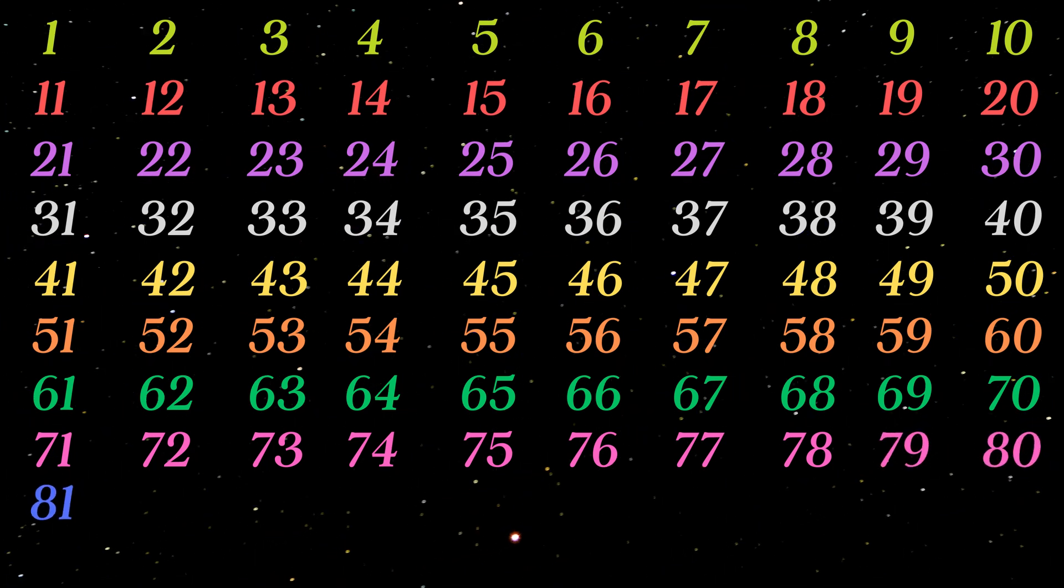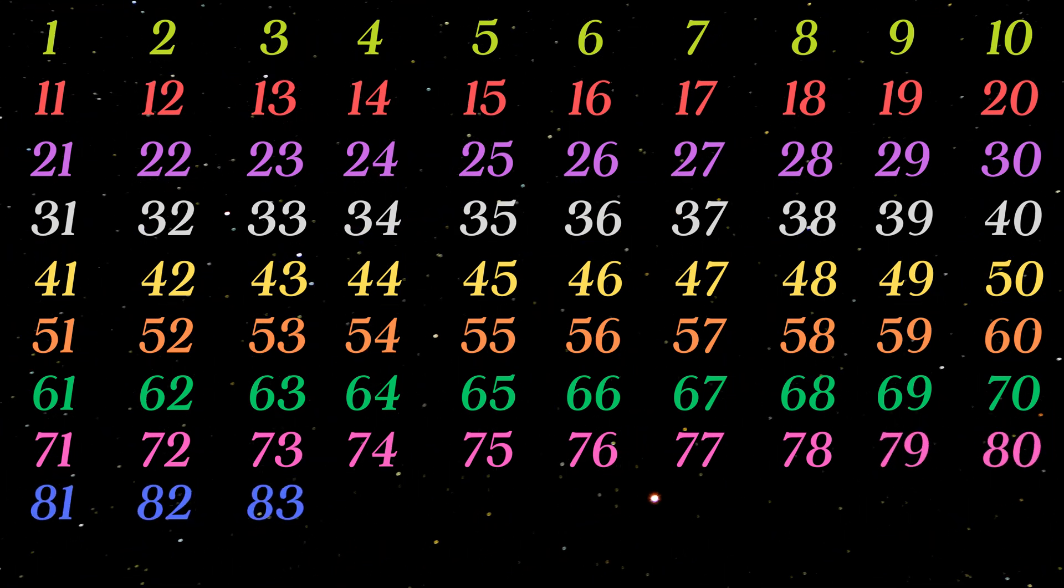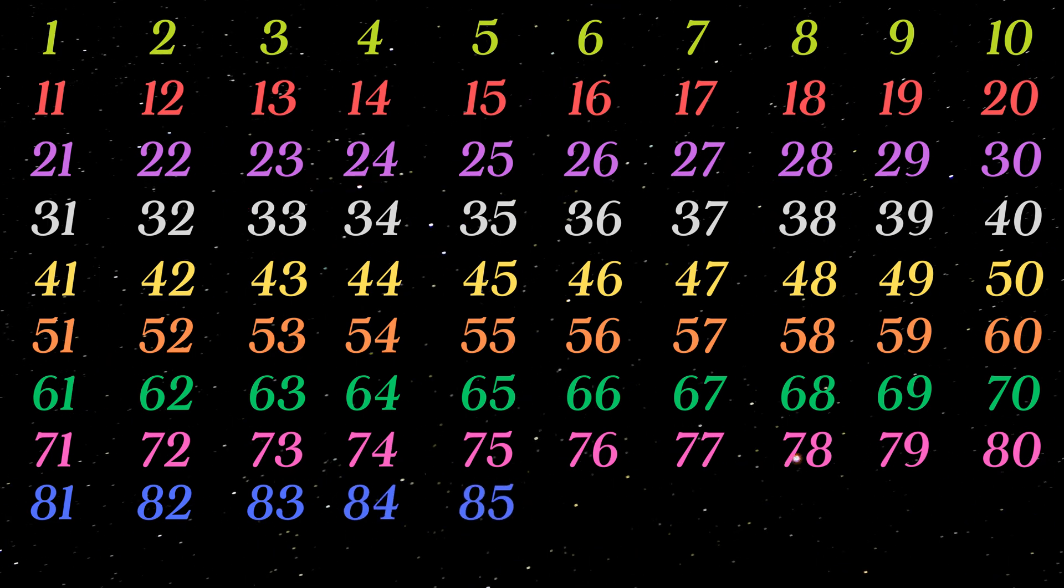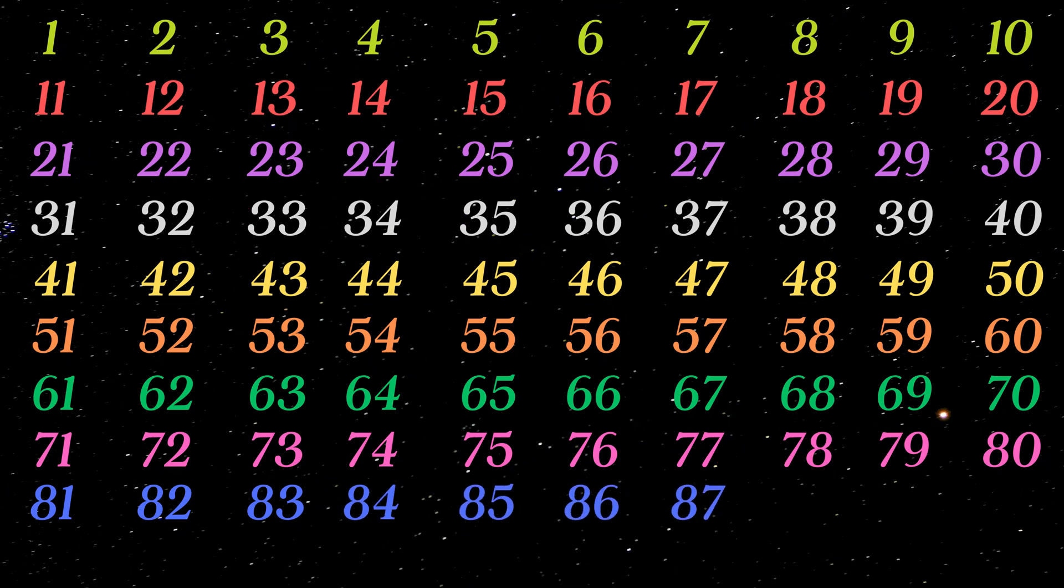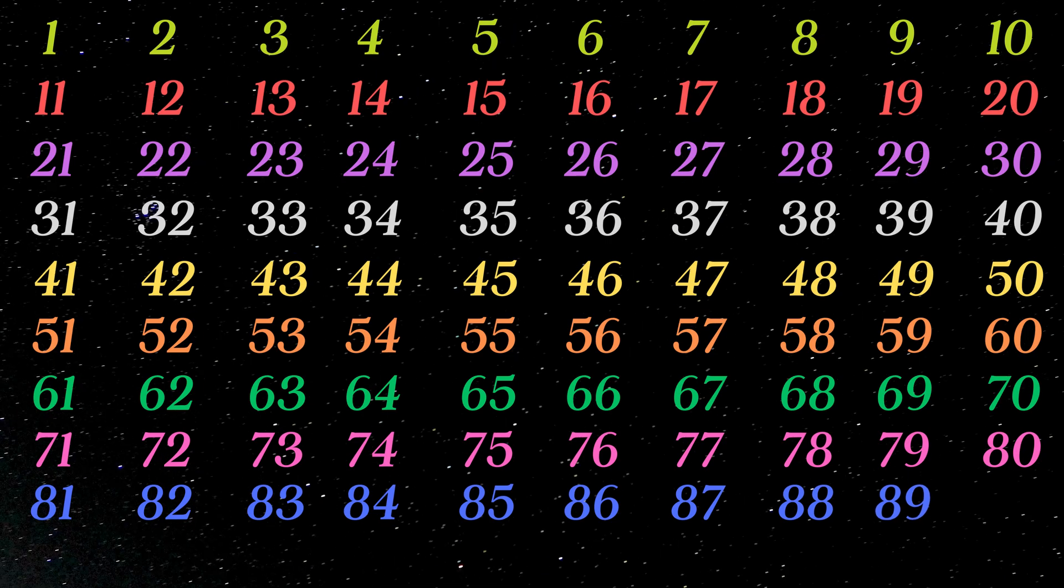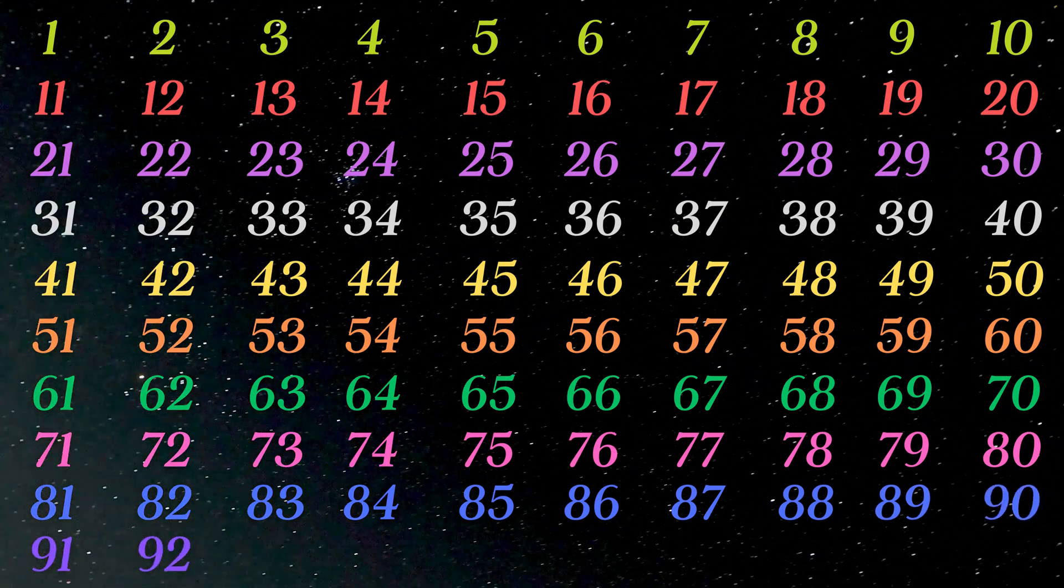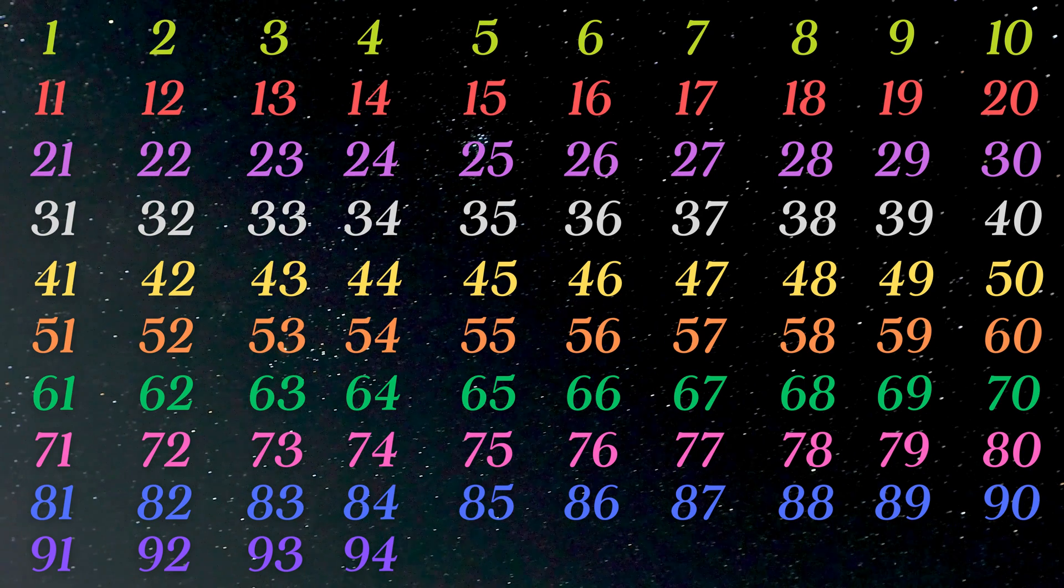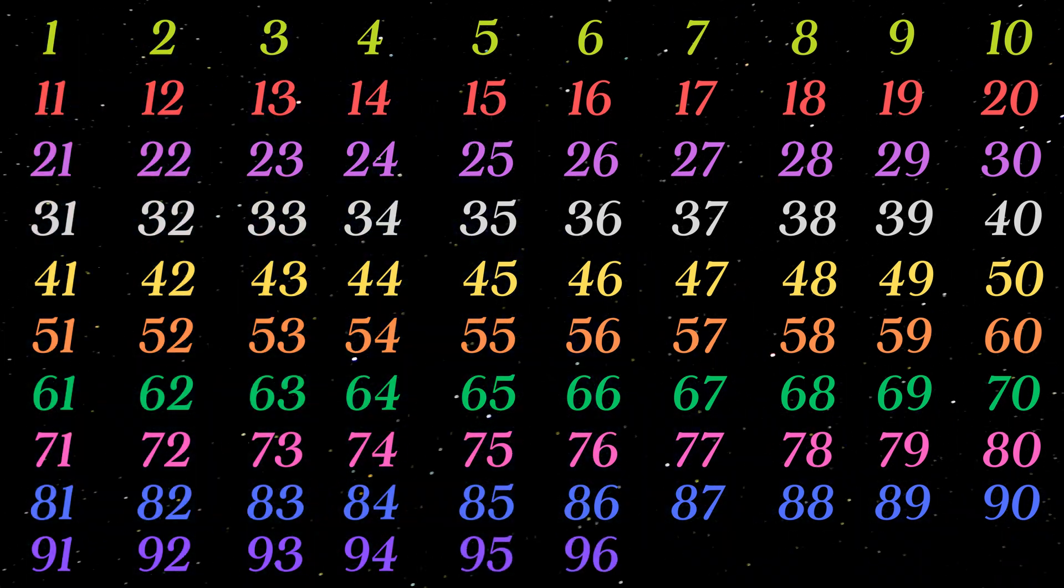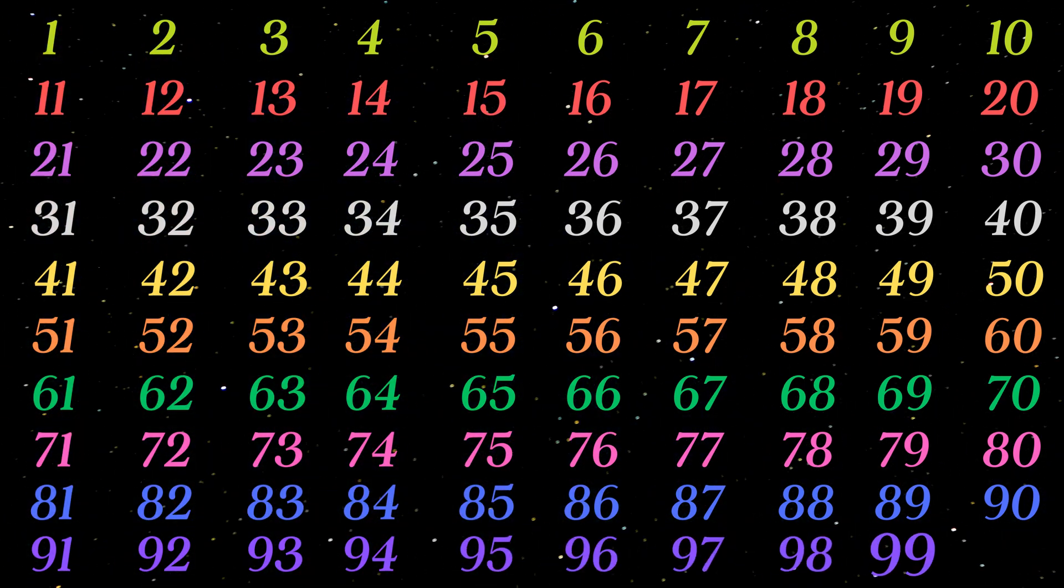81 82 83 84 85 86 87 88 89 90 91 92 93 94 95 96 97 98